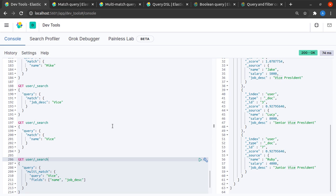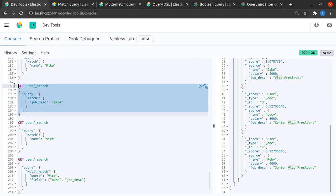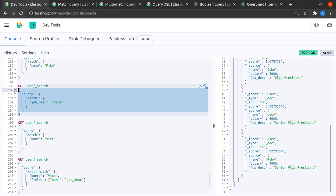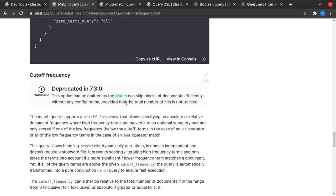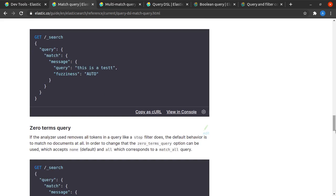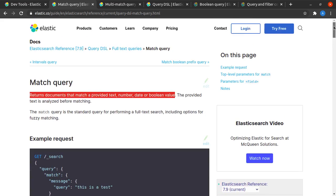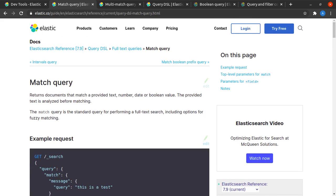Essentially what that means is that whatever problem we're modeling in Elasticsearch, it will be specific to a particular domain. Elasticsearch provides us this syntax by which we can send Elasticsearch domain specific JSON so that it can serve our domain specific requests. That's simply what query DSL means.